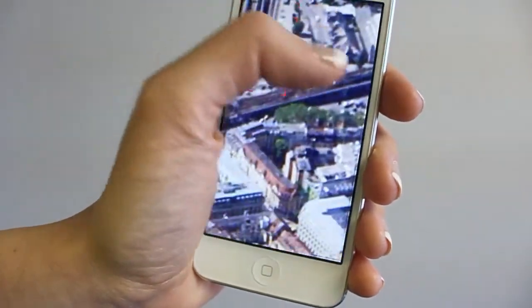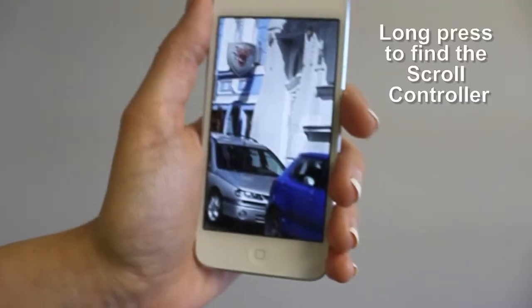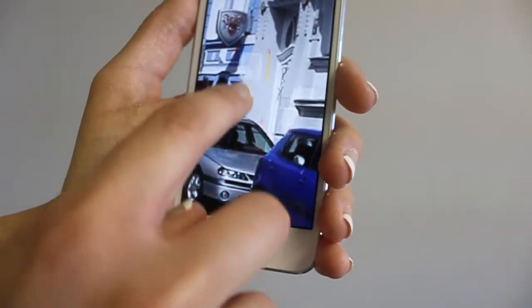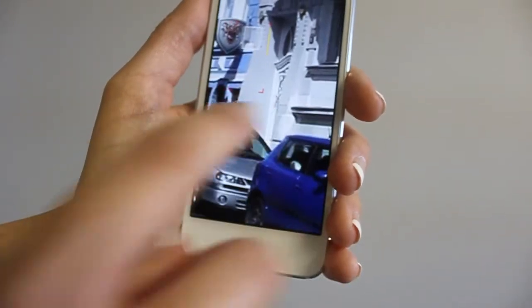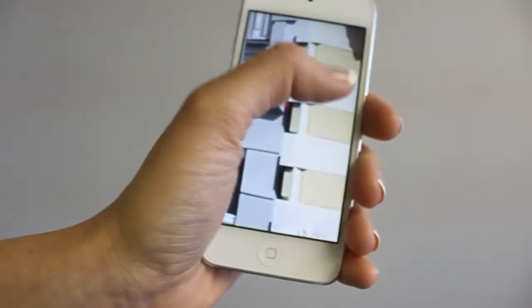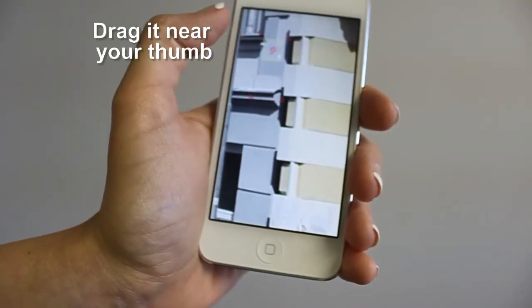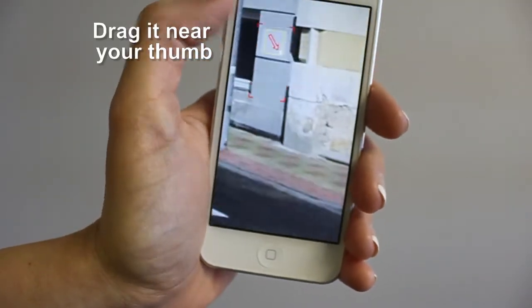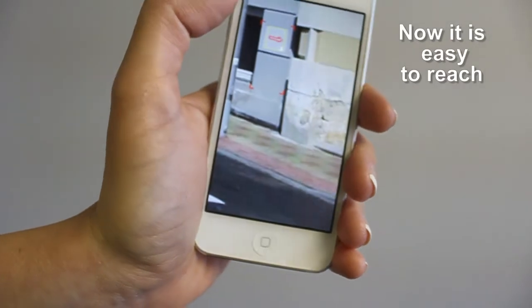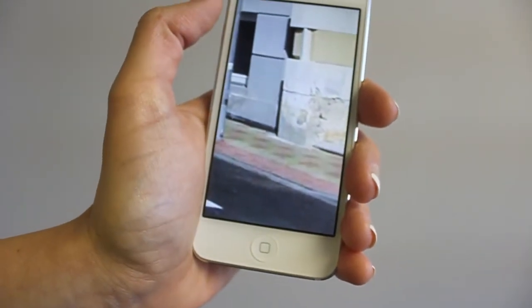If you do not remember where the scroll controller is, long press anywhere on the screen. This starts RotoView navigation and places the scroll controller at the touch location. You can drag the scroll controller anywhere on the screen for your convenience — for example, placing it near the thumb.